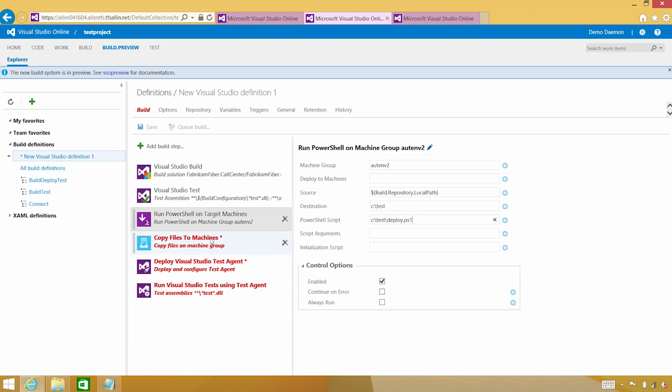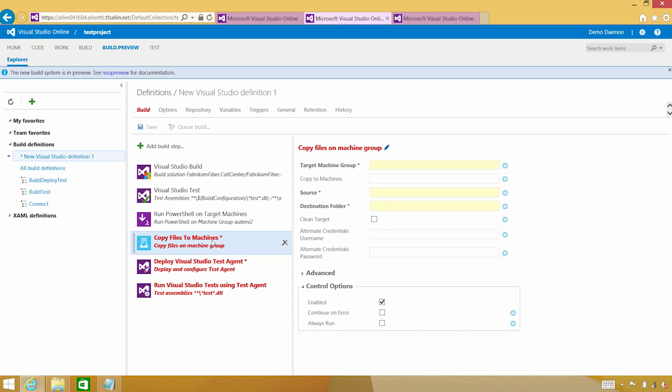At this point, I have to set up how am I going to copy the files to that test environment. And that, I believe, is called test environment 2. And again, if you rewind the video, you can actually verify that I was correct here.